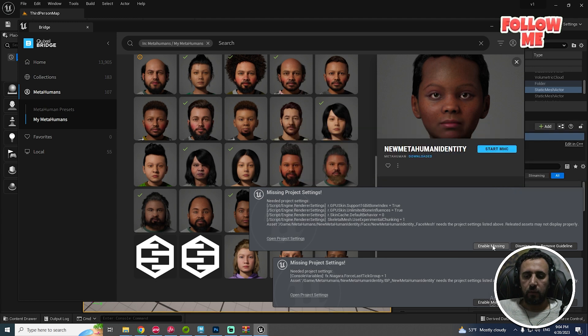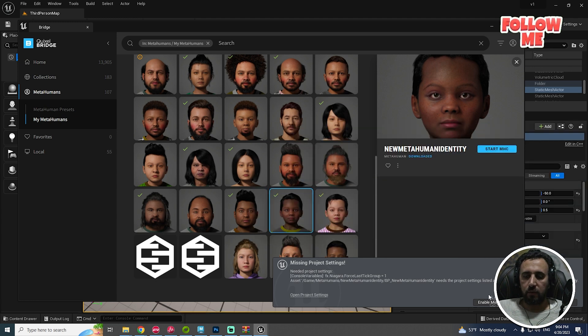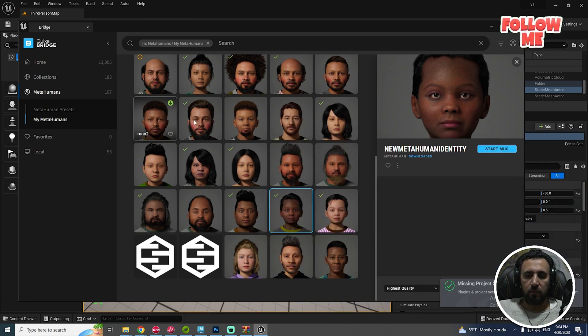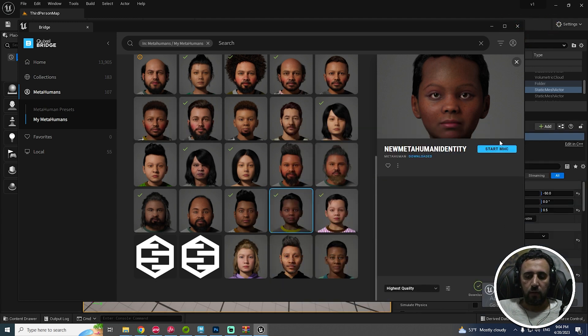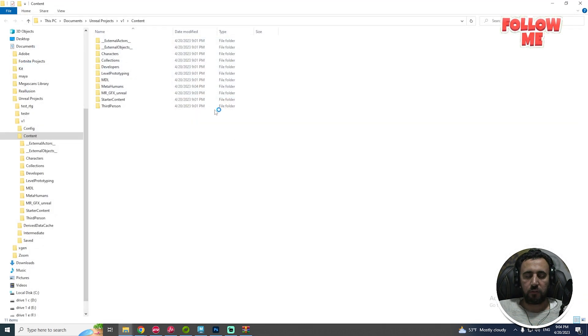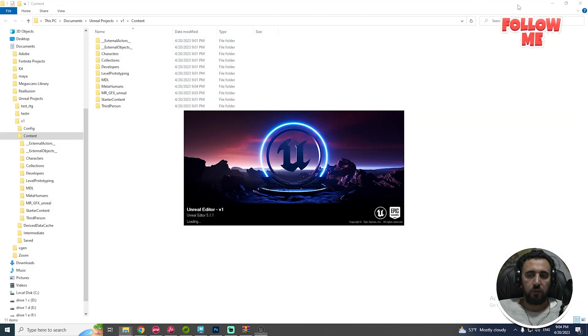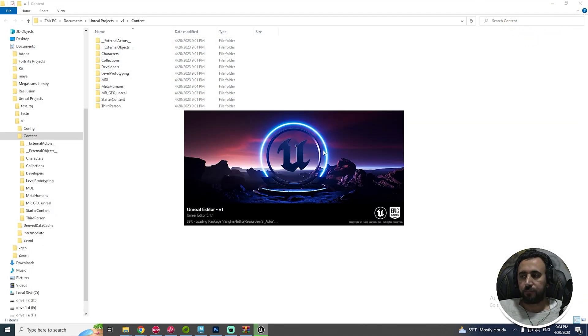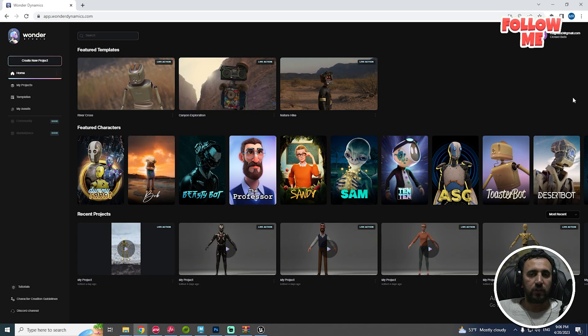Enable missing, enable missing, enable missing, enable missing. After that, restart your Unreal Engine.